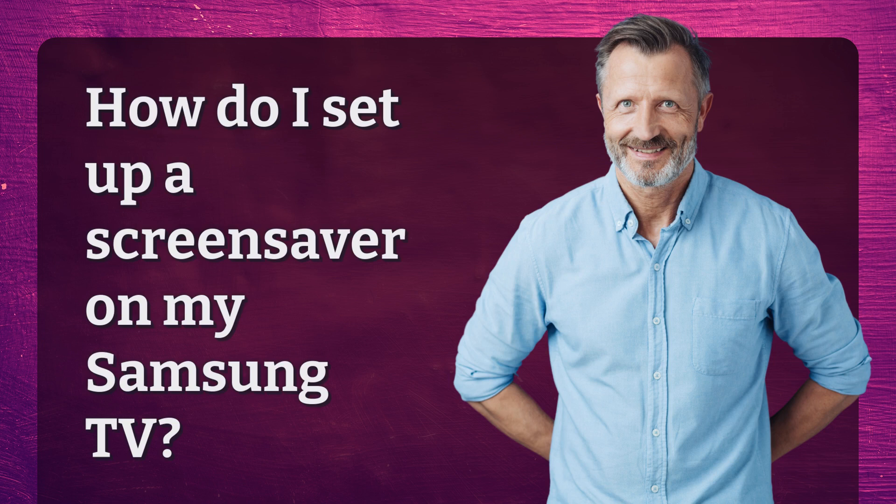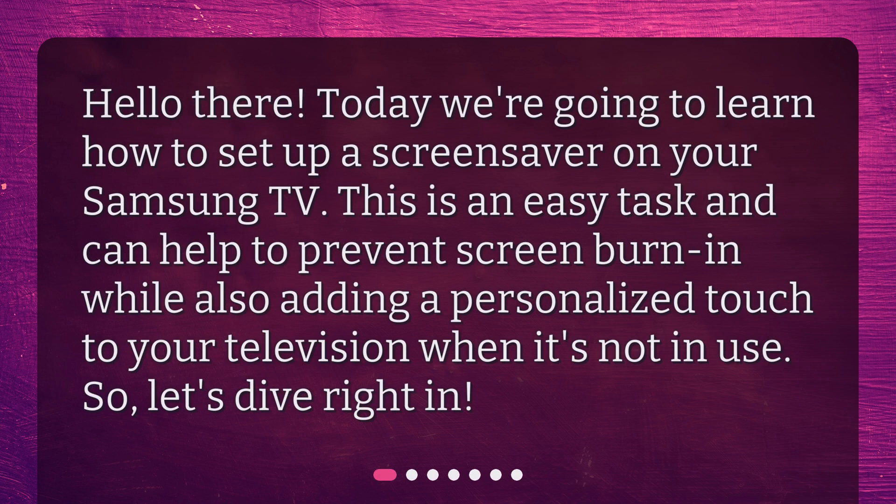How do I set up a screensaver on my Samsung TV? Hello there! Today we're going to learn how to set up a screensaver on your Samsung TV. This is an easy task and can help to prevent screen burn-in while also adding a personalized touch to your television when it's not in use. So, let's dive right in.